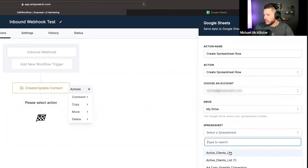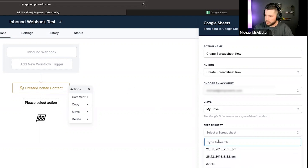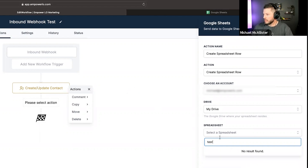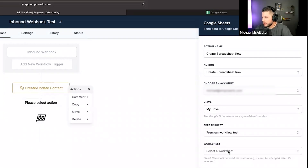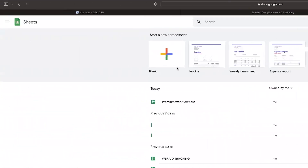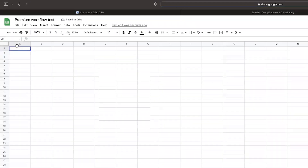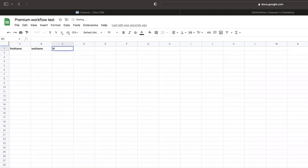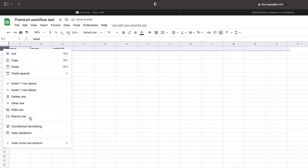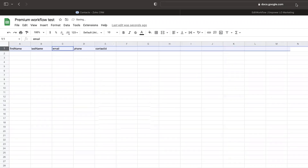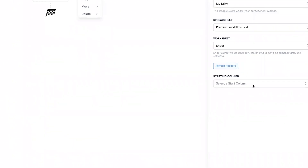My drive, select spreadsheet — it's all in alphabetical order. I'm looking for 'premium workflow test' — boom, that's pretty cool, it's searchable, that's pretty nice. Sheet one — I don't have any headers, so I can't select any of the headers. I need to go into the spreadsheet and add: first name, last name, email, and contact ID. I can freeze this row — boom, there's my header row. Refresh. I love how quickly this stuff is showing up.